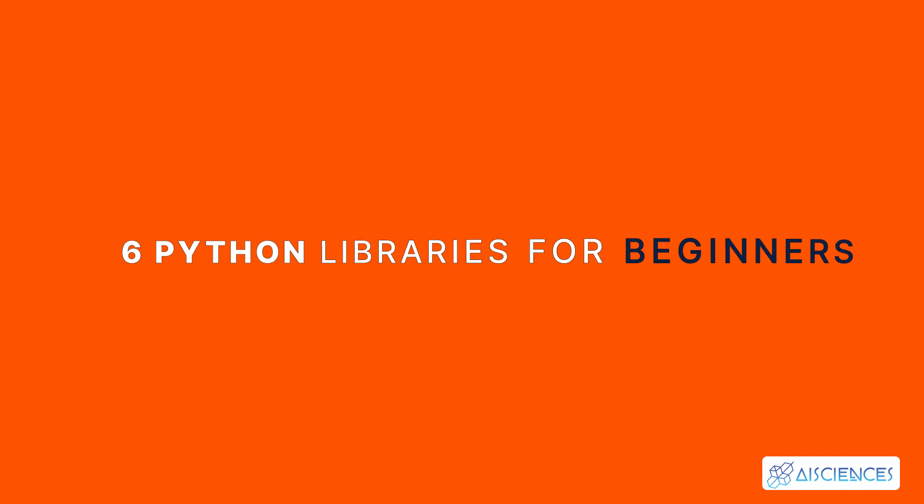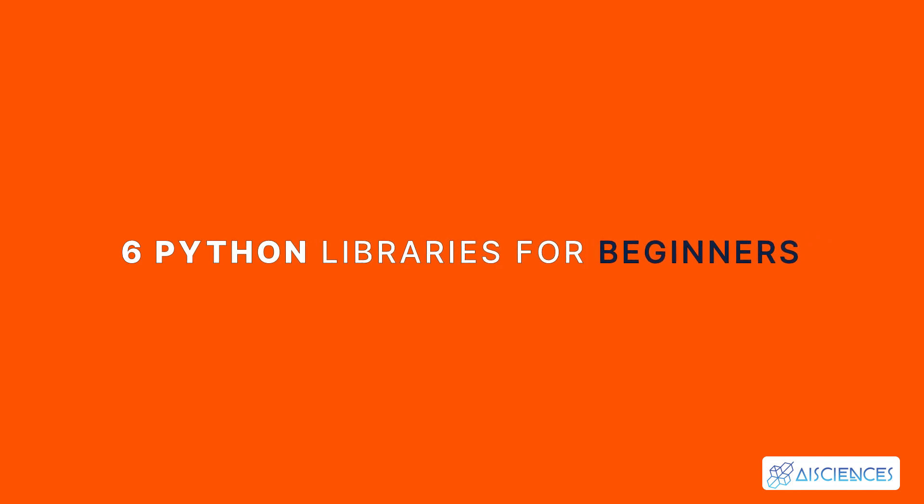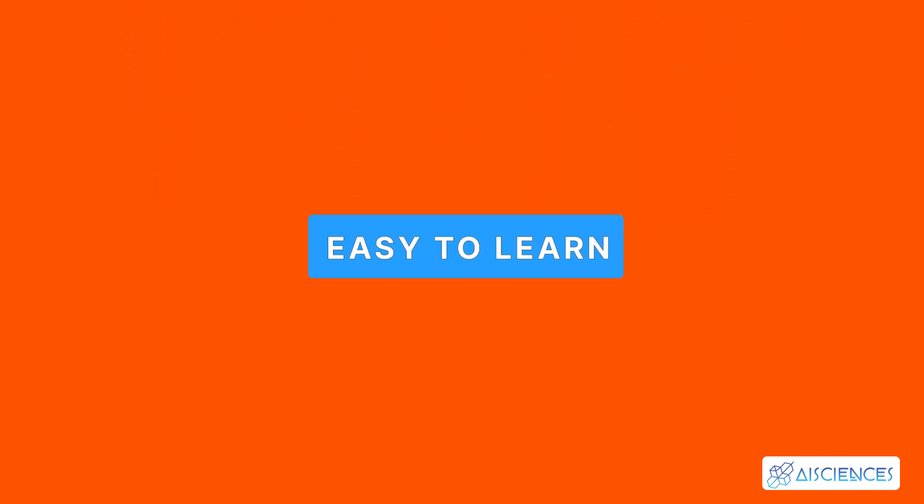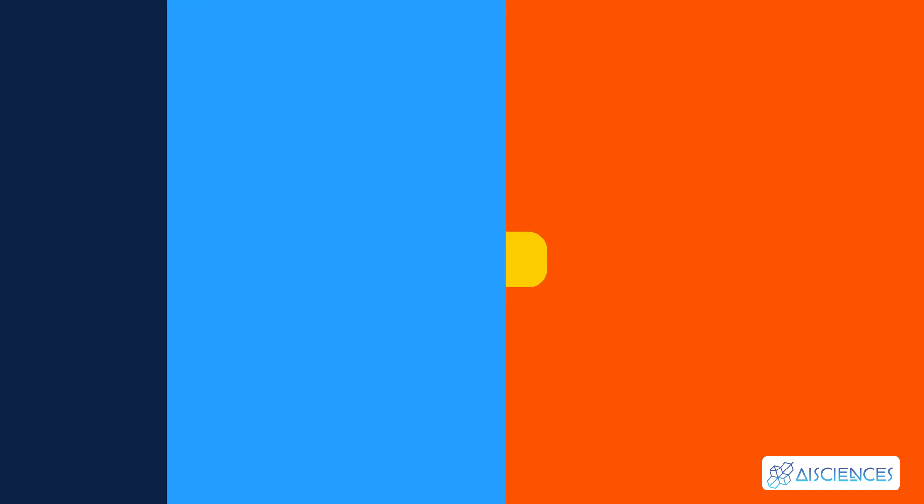In this short video, I'm going to discuss the Top 6 Python Libraries for Beginners. These basic libraries are easy to learn. You really need to master these libraries to upgrade your Python skills.